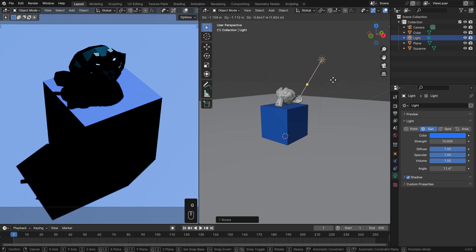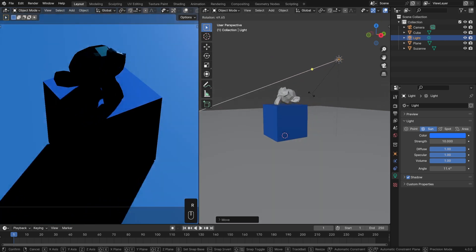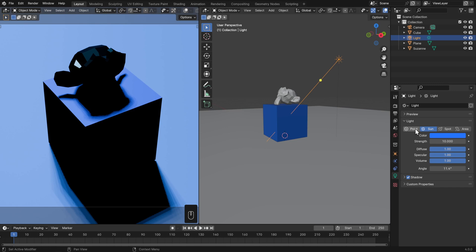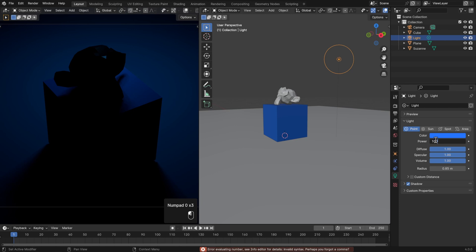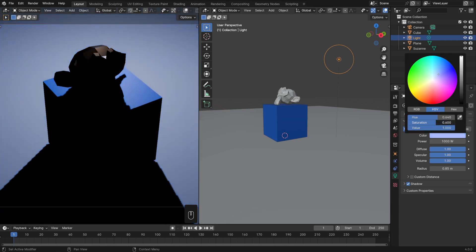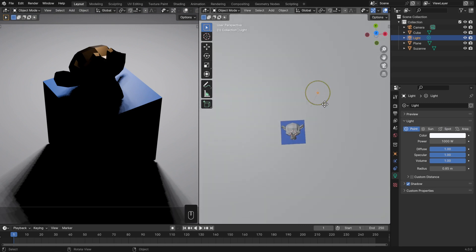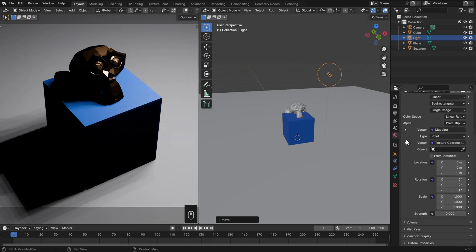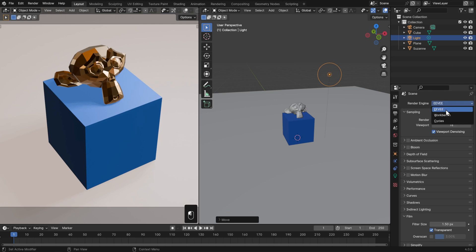With Sunlight, it doesn't matter where you move it because the only thing that matters is the angle. To change the angle, of course we could rotate with R, but we can also click and drag on the gizmo to point it at any object. For now I'll switch this back to a Point Light and set this back to 1000. Then I'll set the color to white and move it somewhere where it will complement our HDRI, giving it a nice light from the top right. Then I'll head back to our World tab, turn the Strength back to 1, and set the Render Engine to Cycles.